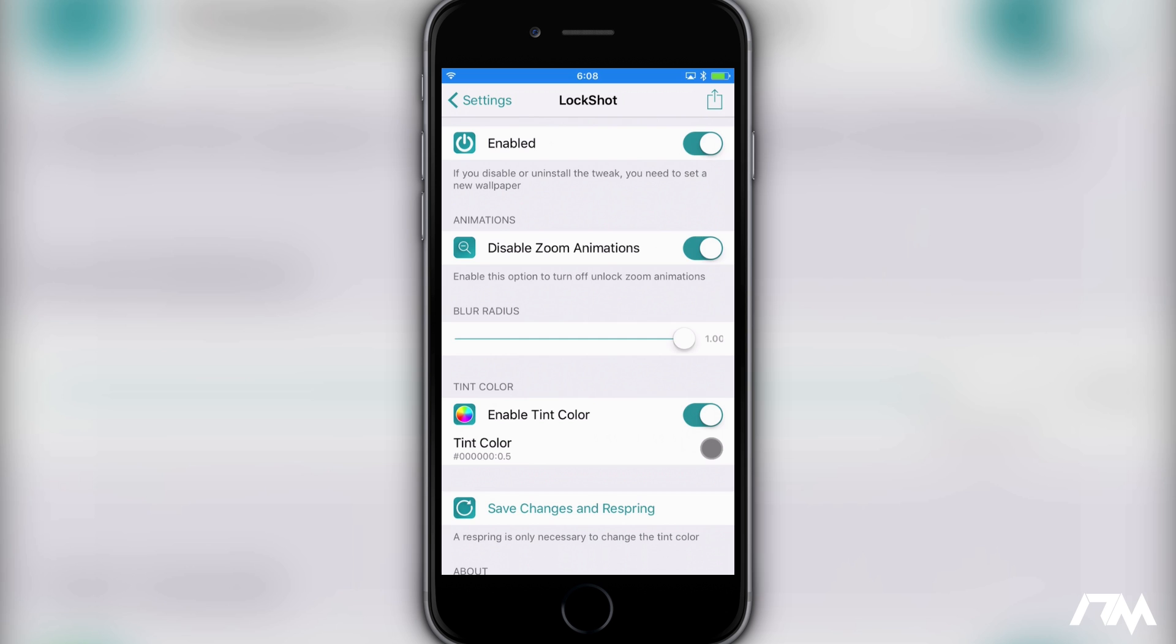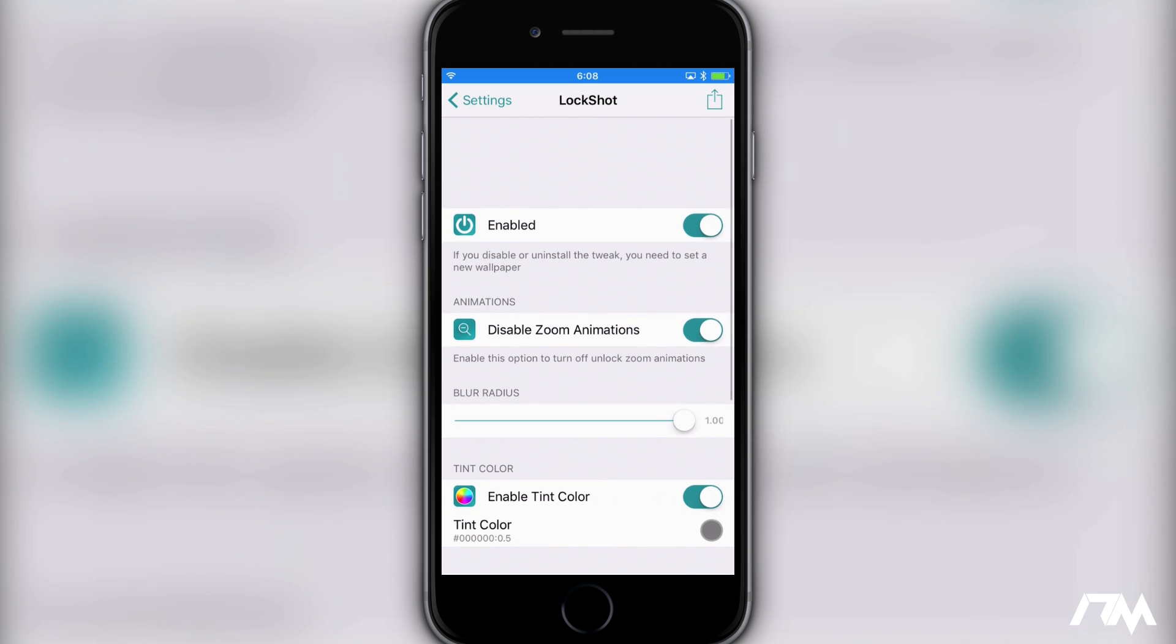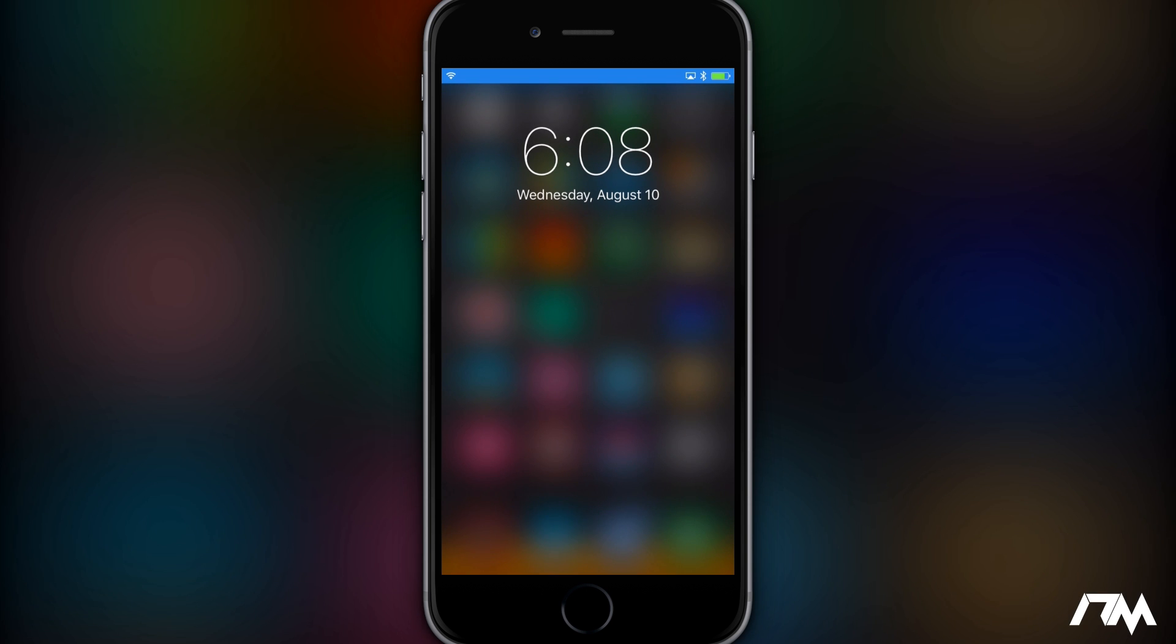But again, this tweak is called LockShot. I will leave all of the package information down in the description for those of you that are curious and might want to download and try it on your device.